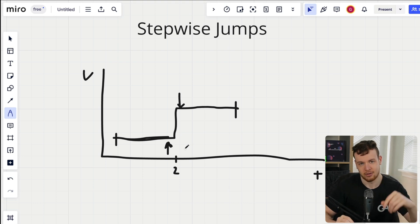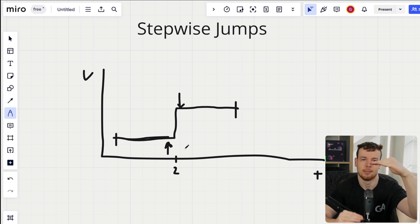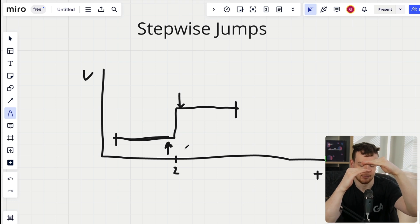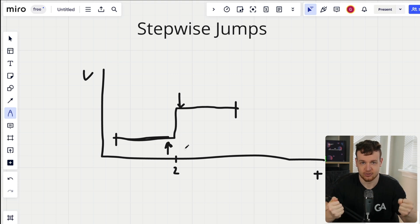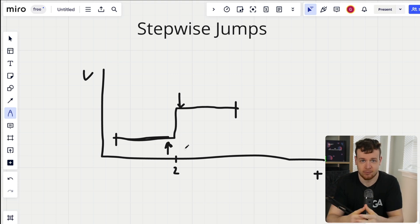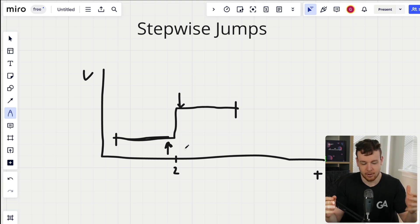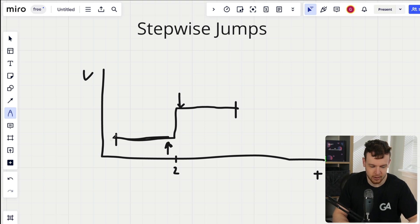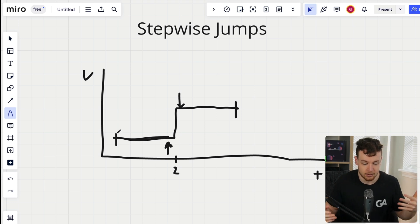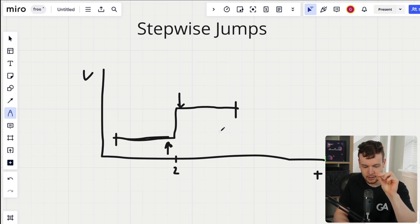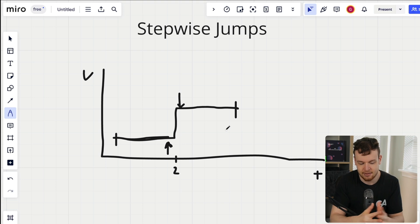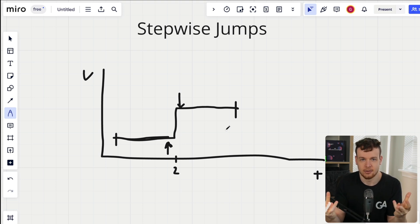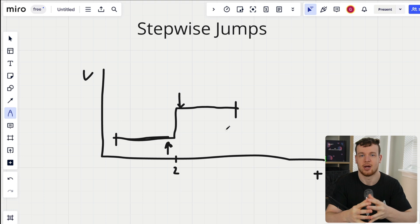They could have even done this in the same block — a transaction before the reward compound, the reward compound happens, then a transaction right after. This malicious user was never actually in the vault for a full block, but they still reaped all of the rewards — the same amount as somebody deposited from t equals zero to t equals four. At the very least, this is a high finding where somebody can siphon rewards from all other depositors.